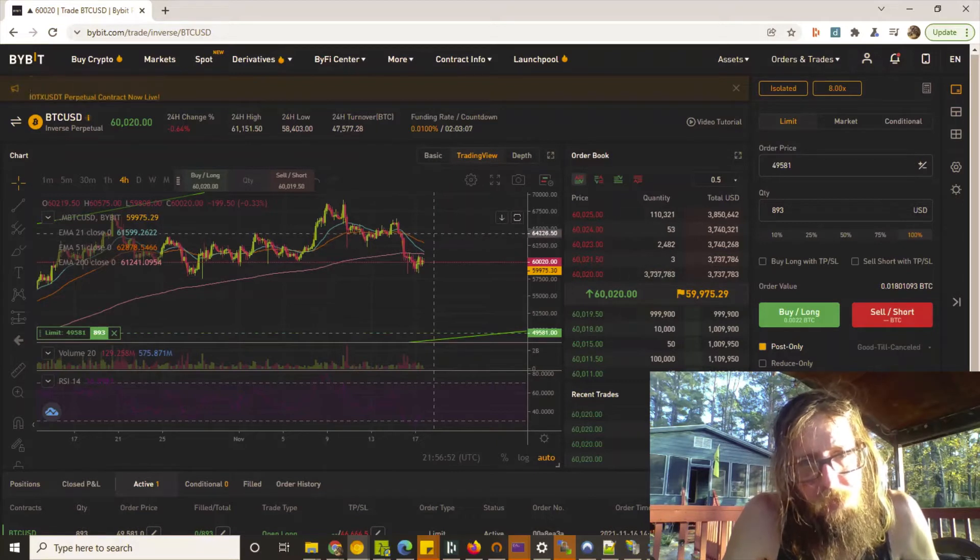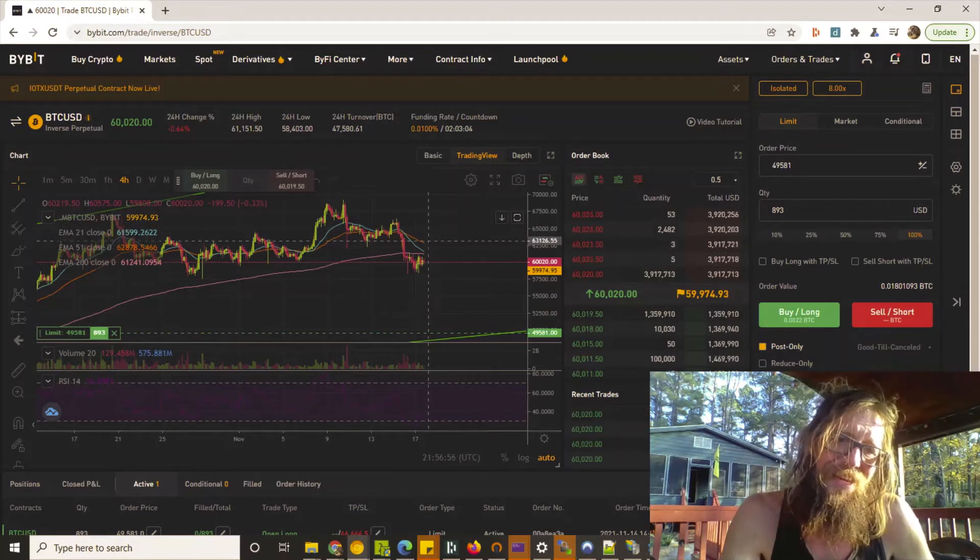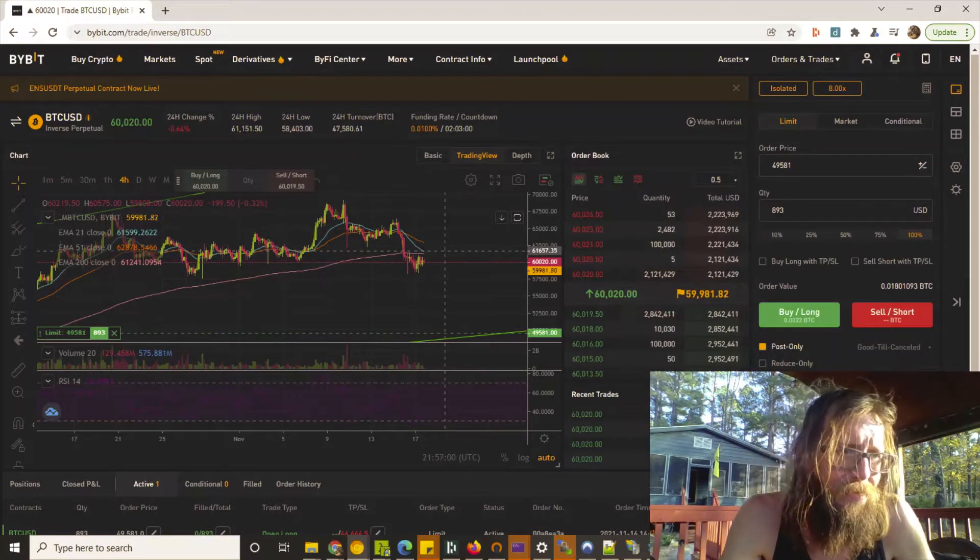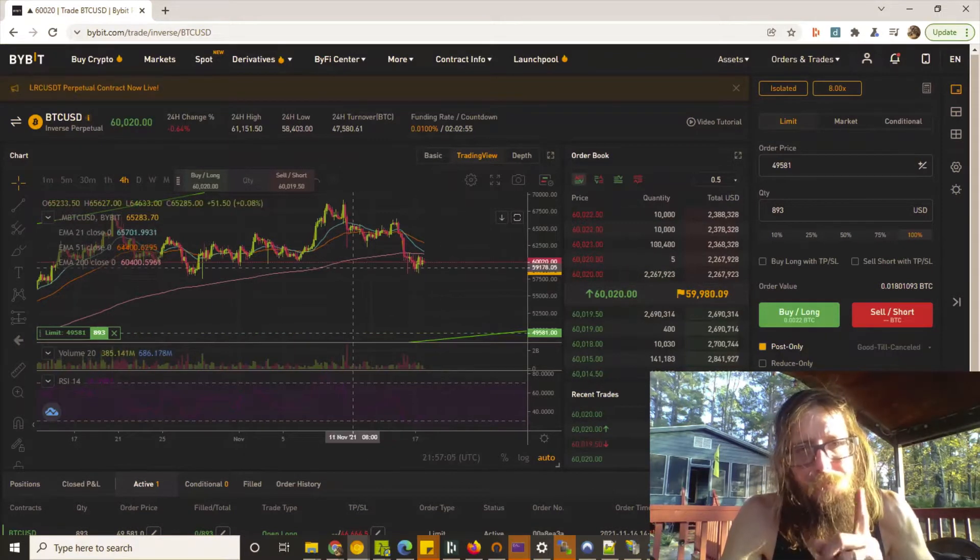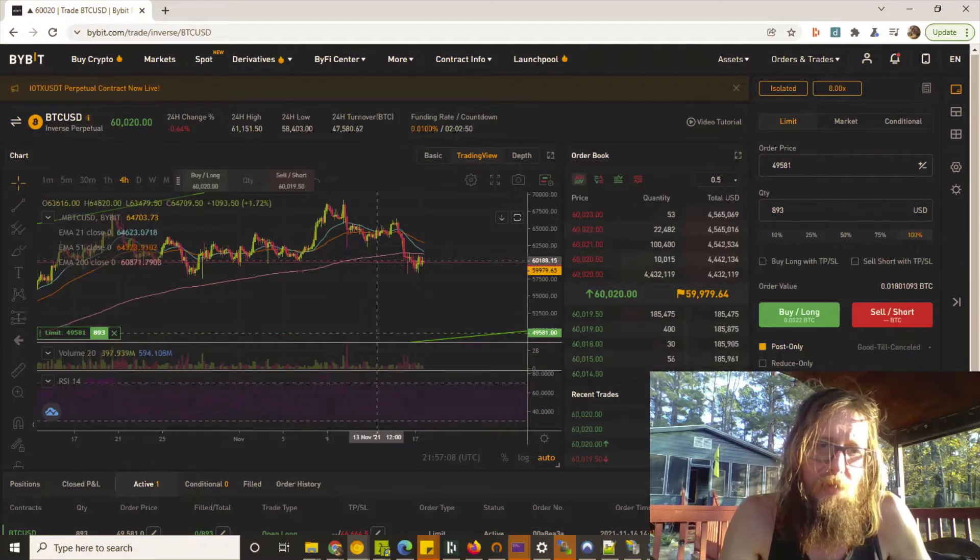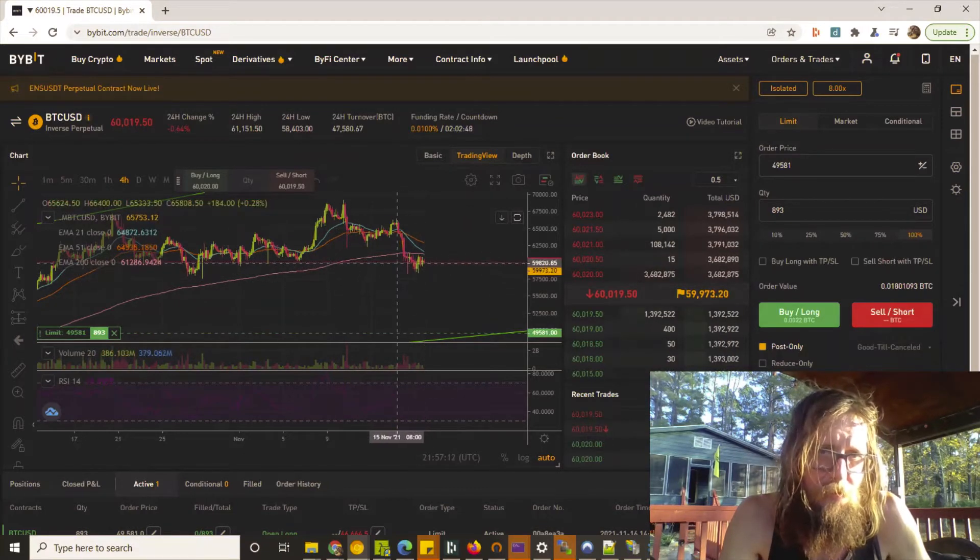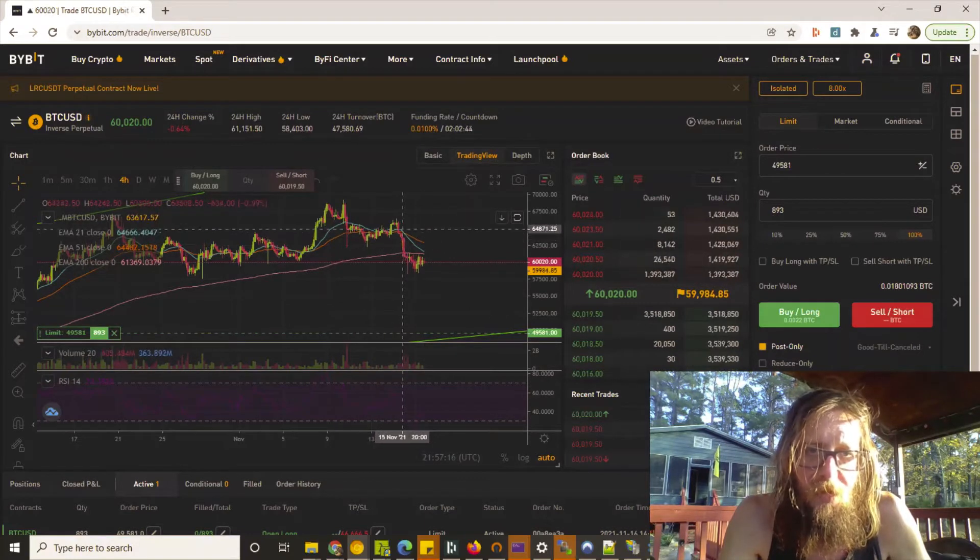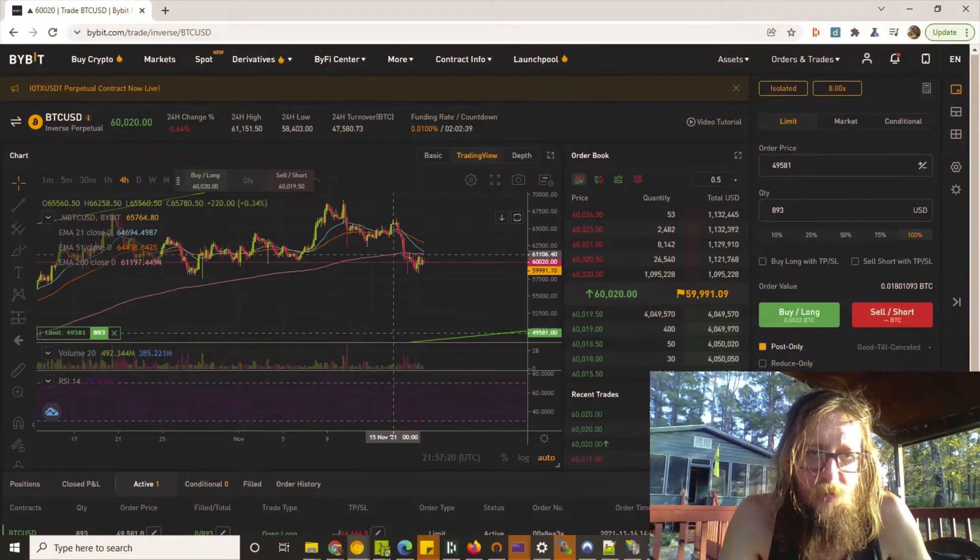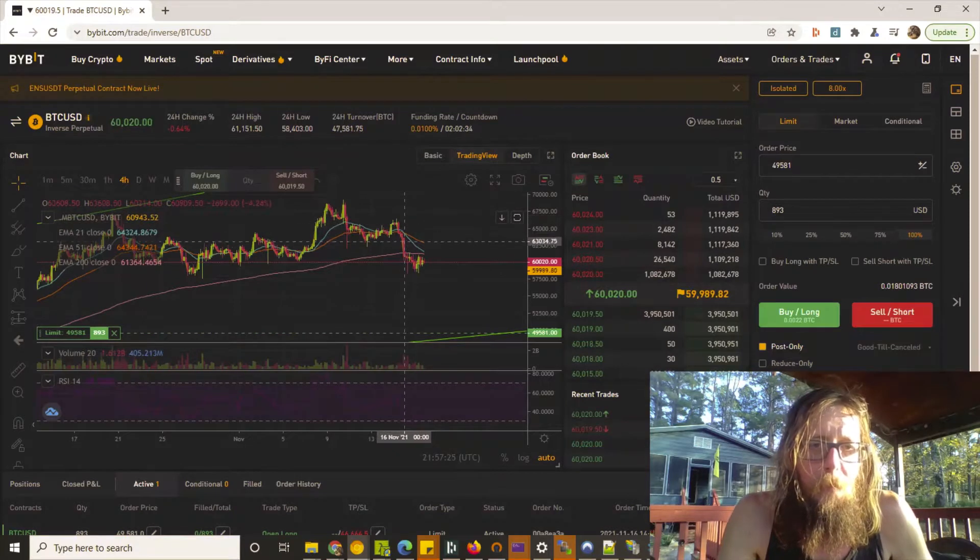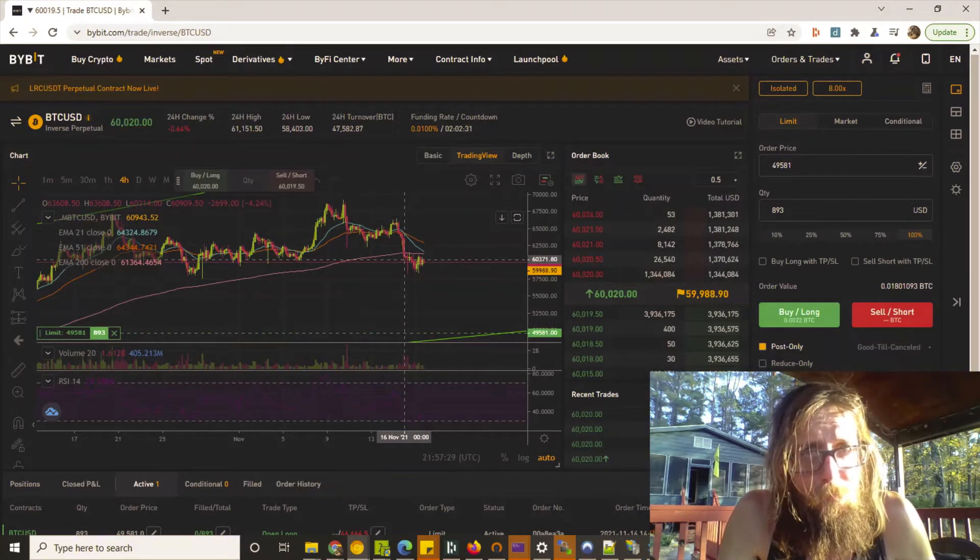On the four-hour you see the cross of the 21 and the 51 EMA, and that 21 EMA looks like it's coming down to touch the 200 EMA. Notice on the four-hour here where we find the support - each one of these little candles is four hours. We had a crossing of the EMAs right in here, 51 and 21, and boom - a decline.